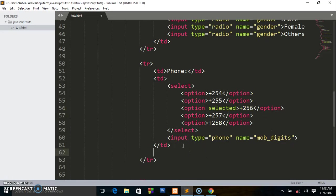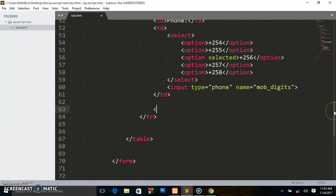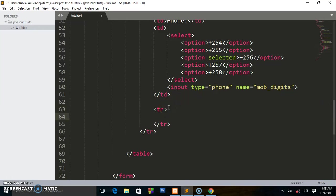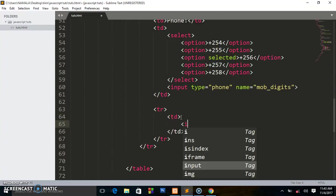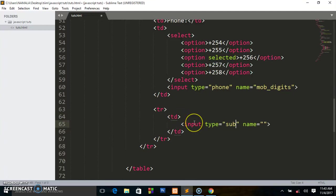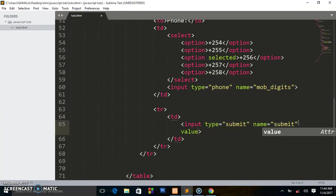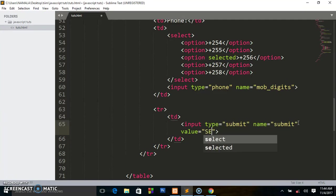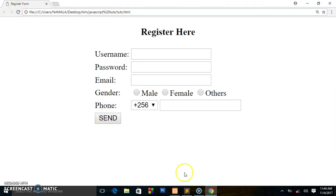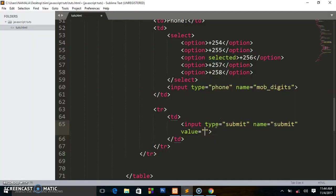Next I write another table row tr for the submit button. I write td, then inside td I write input with type submit and name 'submit'. You can also change the value — for example to 'Send' — but let's leave it at 'Submit'. Viewing in the browser, this is what we have.